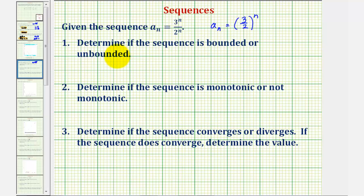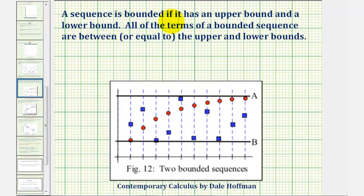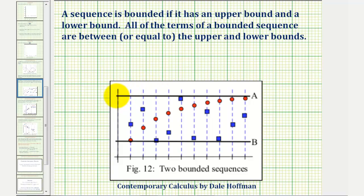Let's begin by reviewing what it means for a sequence to be bounded or unbounded. A sequence is bounded if it has an upper bound and a lower bound, meaning all the terms of a bounded sequence are between or equal to the upper and lower bounds. Looking at the red and blue sequence graphed here, A would be the upper bound, since all of the terms in both sequences are less than or equal to A, and B would be the lower bound, since all the values in the sequences are greater than or equal to B.